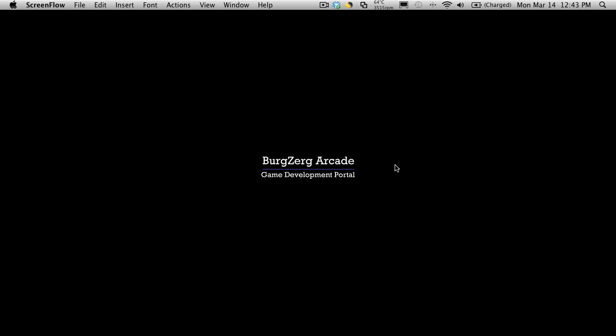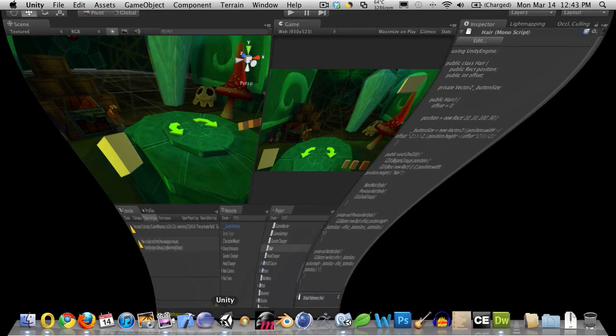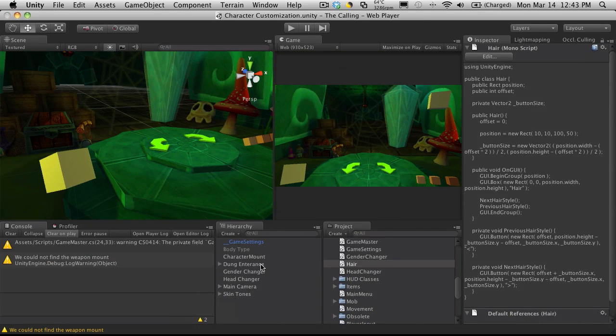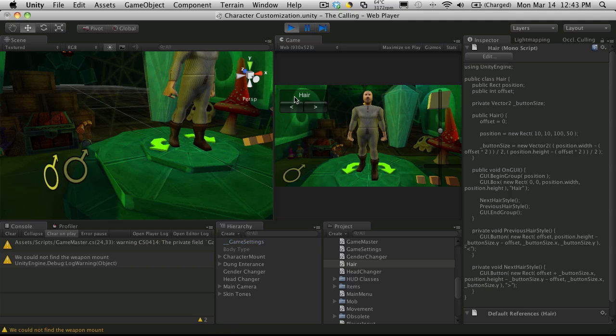Hi, this is Petey at Bergs Oak Arcade at bergsoakarcade.com and this is tutorial 185. In this tutorial we're going to start creating the buttons for our different colors for our hairstyles and we're going to place these right on top of our previous and next buttons.